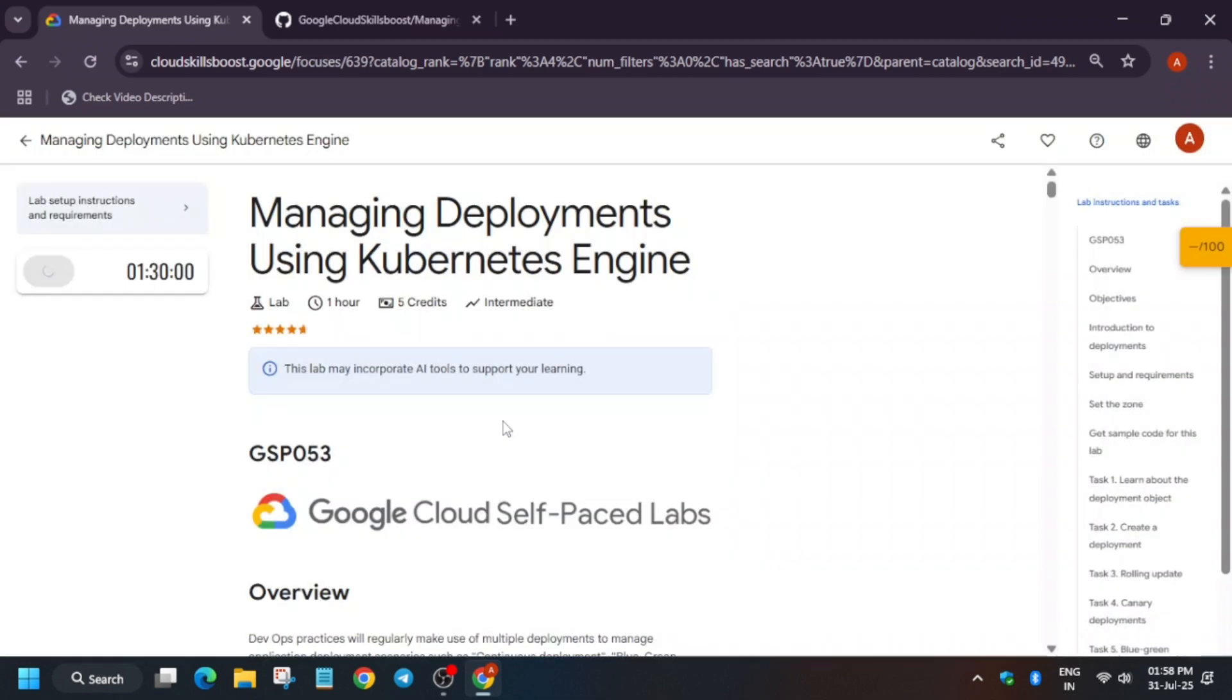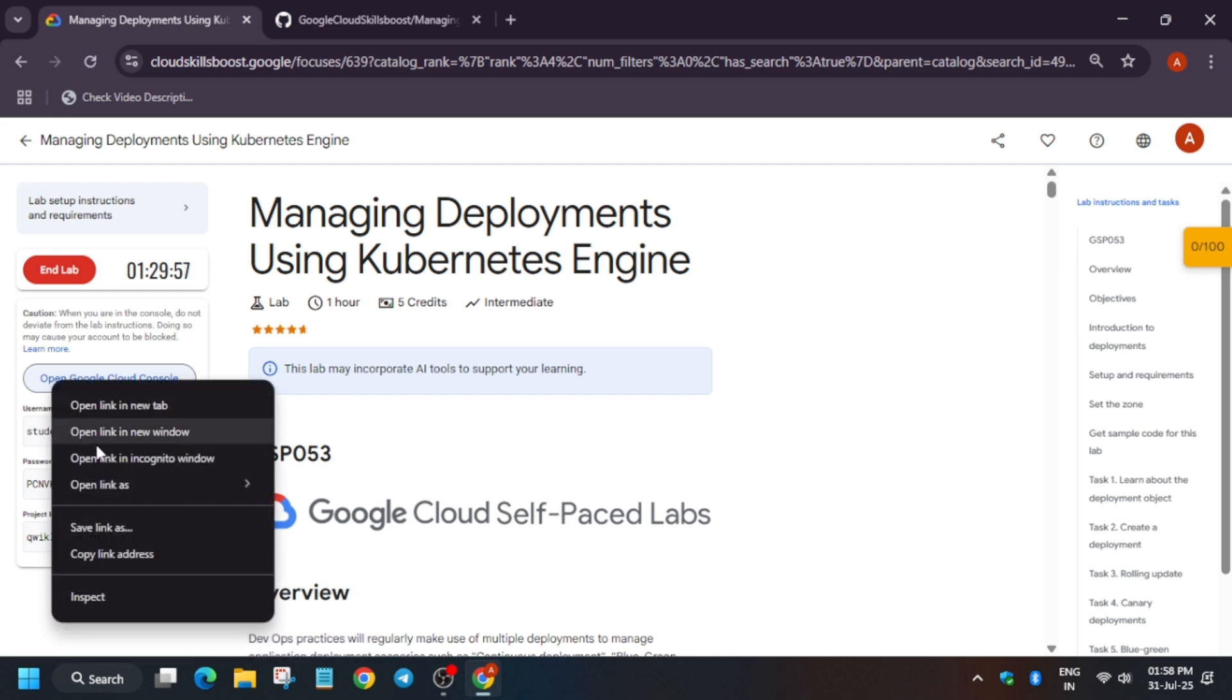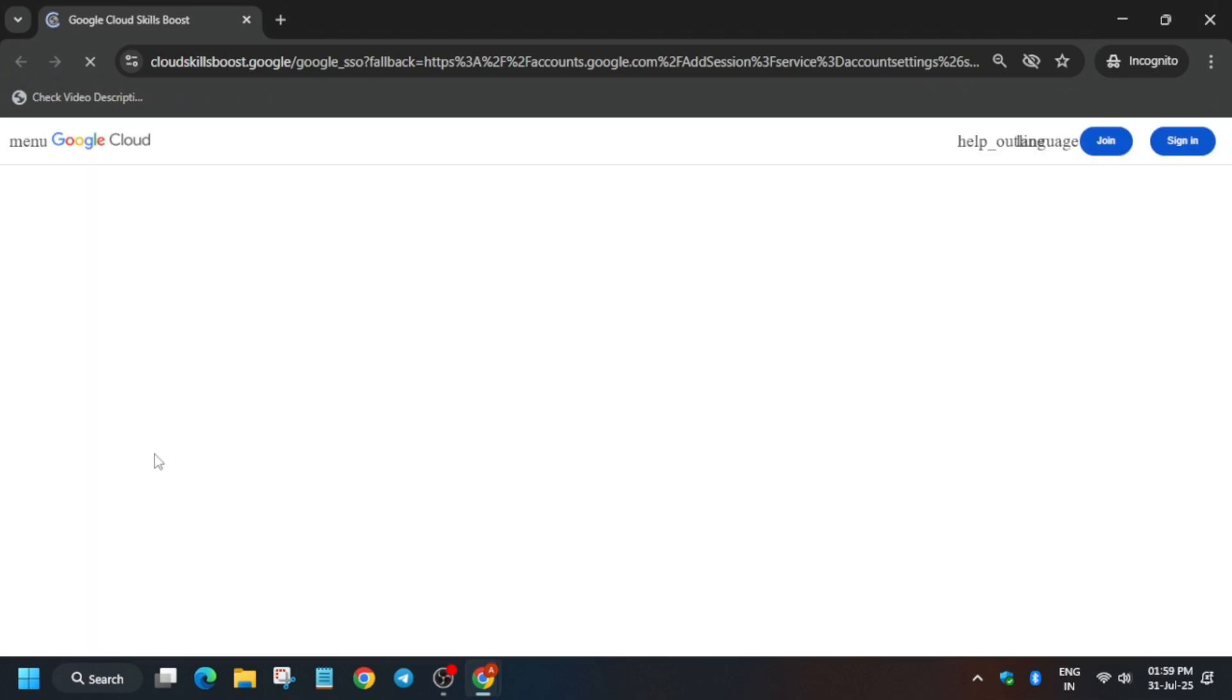Hello guys, welcome back to the channel. In this video I'll cover this amazing lab. First of all, click on Start Lab. If you're new to this channel, like the video and subscribe. Now wait for the lab to get started and right-click to open Cloud Console in an incognito window. Here it's getting signed in automatically. If it asks for username and password, check the lab for it. Now wait for the lab to get activated.